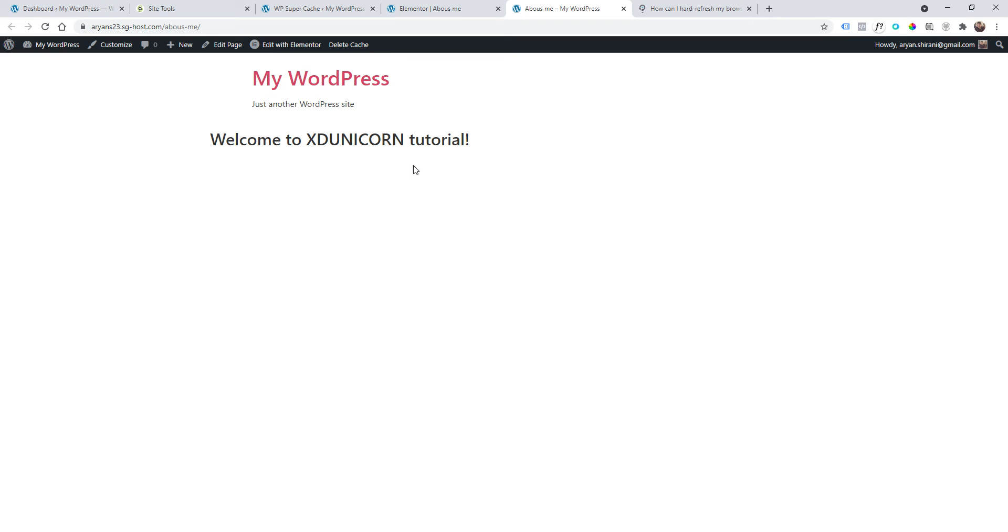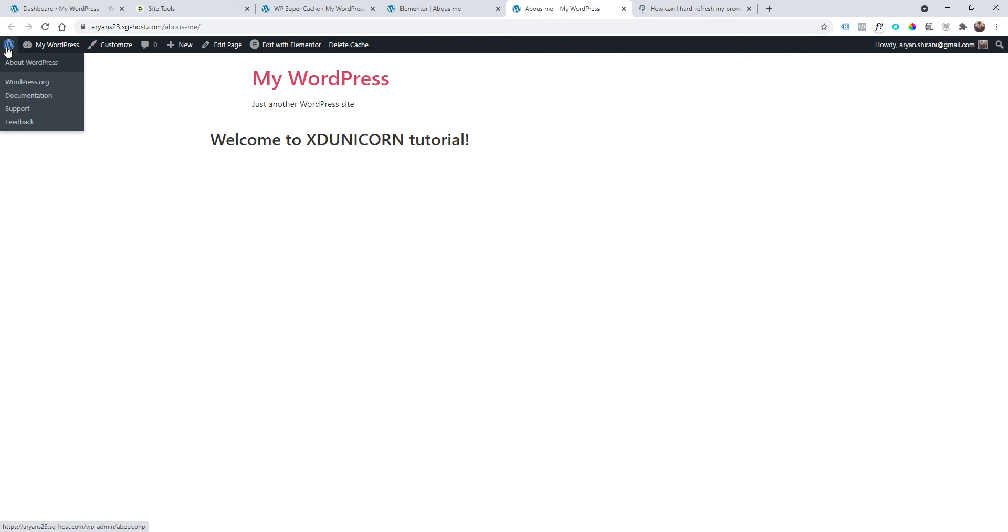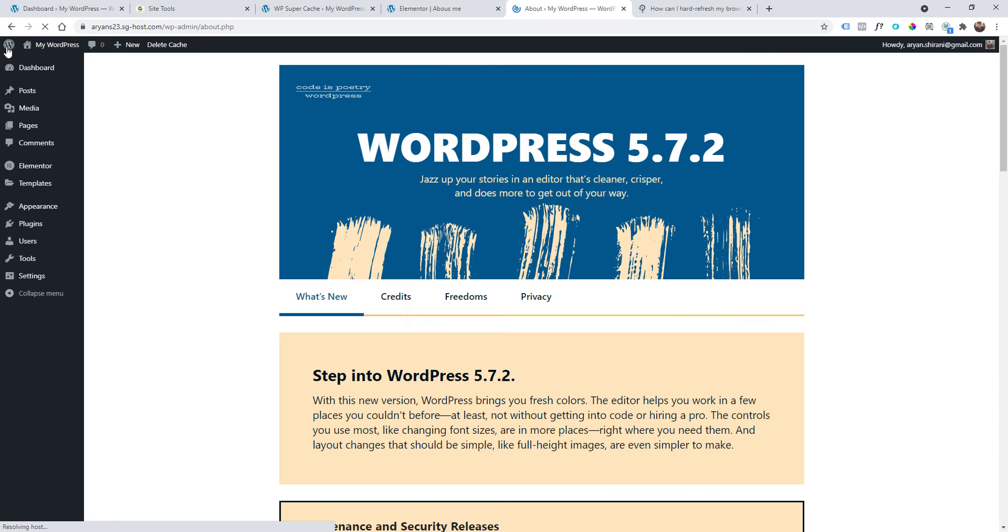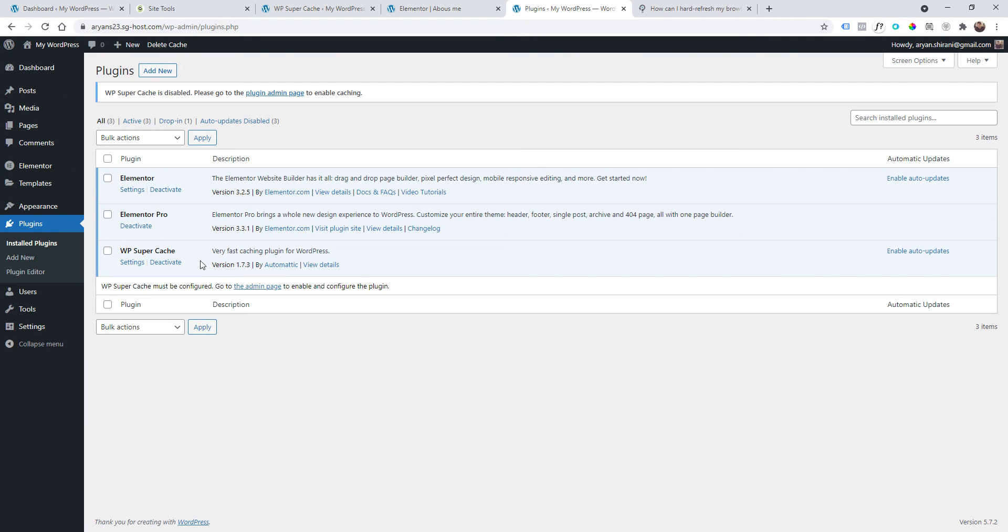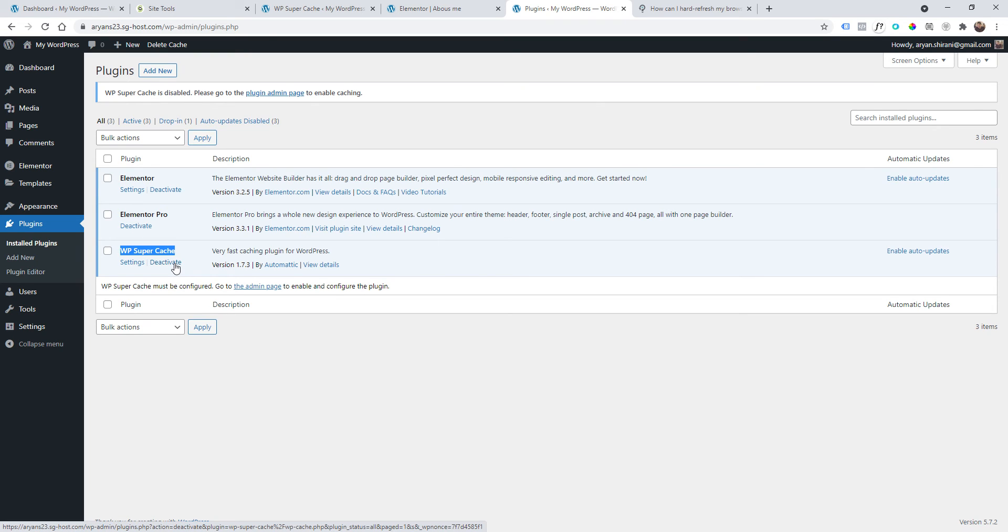If it doesn't work again, you should actually test this other option that I will show you right away. First of all, go to your WordPress, go to your plugins, and let's say you have a caching plugin here. Just deactivate the plugin.